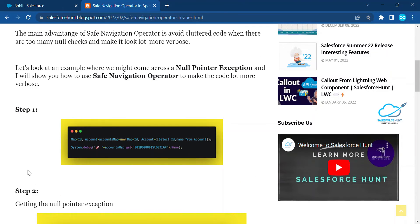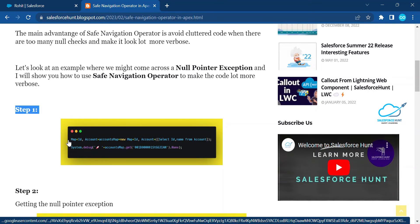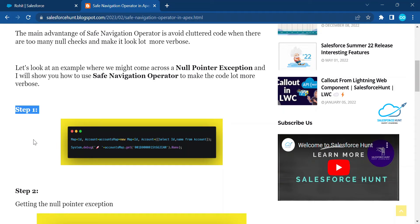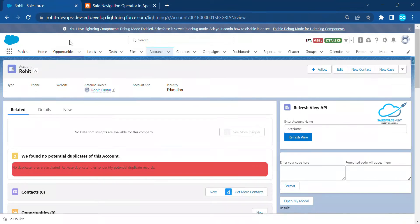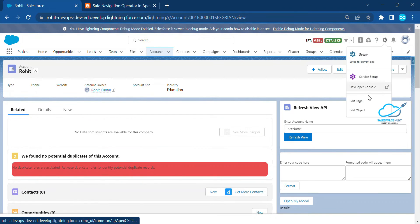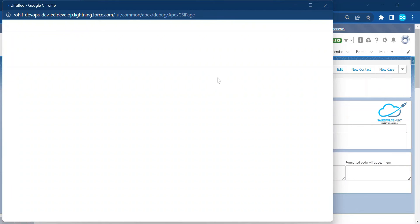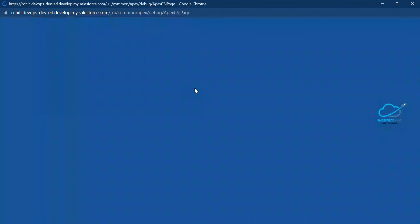First, I want to write some code. I'm simply using a map and fetching the account data using a SOQL query, storing it in a map variable. I'm logged into my org — just click on the gear icon and you can see the Developer Console option. Click on it.